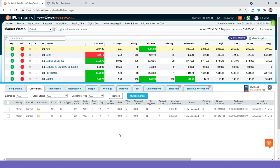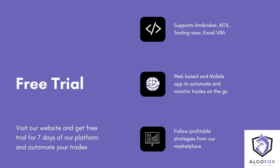So, automation is complete. If you want to use our AlgoFox platform, we also provide a free trial for one week. You can visit our website and get free trial for seven days on our platform to automate your trades. Currently, we support automation using AMI Broker, MT4, TradingView and Excel VBA. We are a web-based platform. We also have our mobile application that helps you to automate and monitor trades on the go.